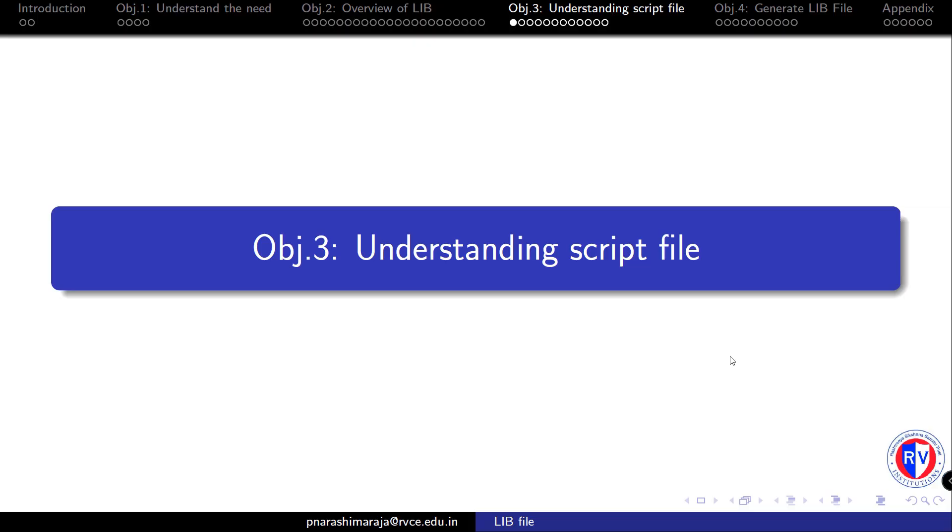In this video we will look into the contents of the script file named car.tickle. This file is written in tickle language and is used as input to the liberate tool. The characterization conditions need to be well defined before we start the process.